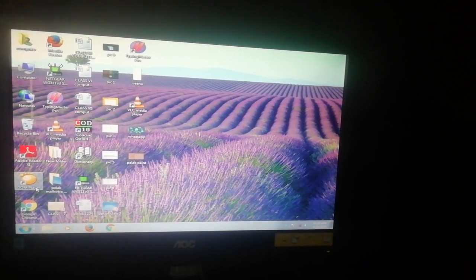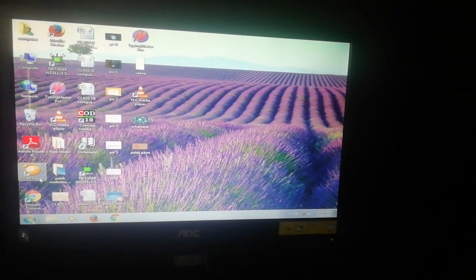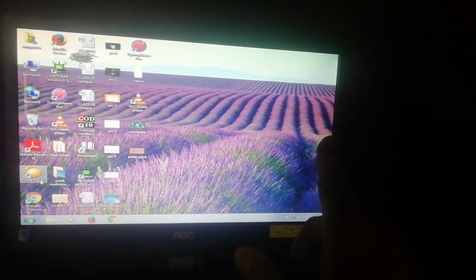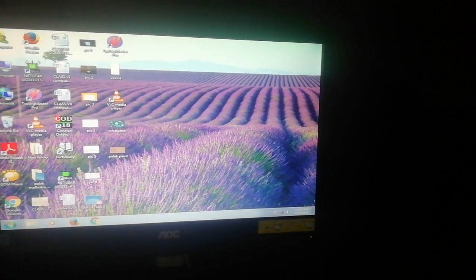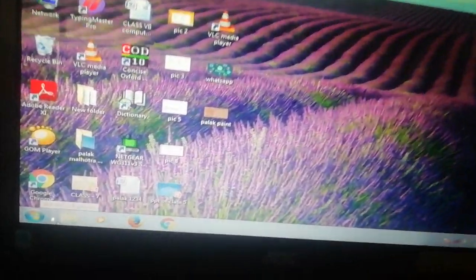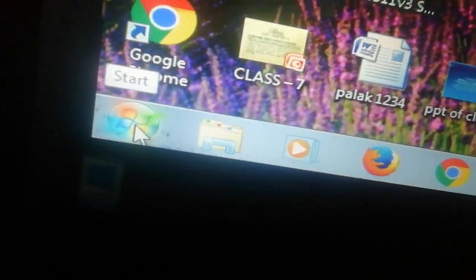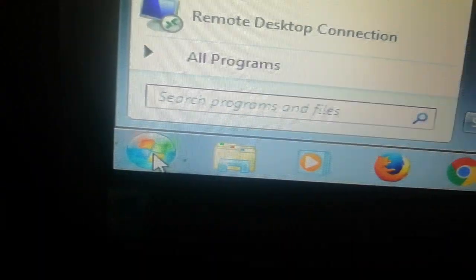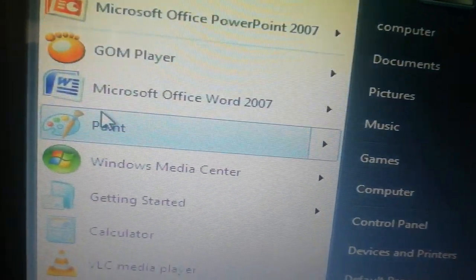Now we will learn how to start MS Paint and how to do drawing in it. First of all, students, this is a desktop window. We can see the desktop and this is the start button on the taskbar. There are two ways to open MS Paint. Number one: click on the start button and directly we can see MS Paint listed here. Through here we can open Paint.